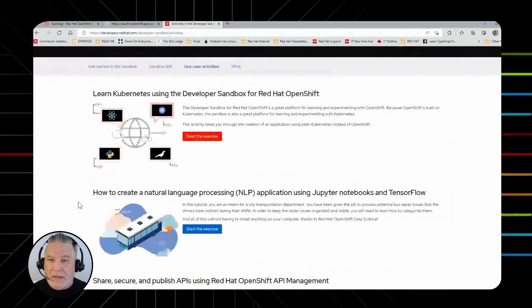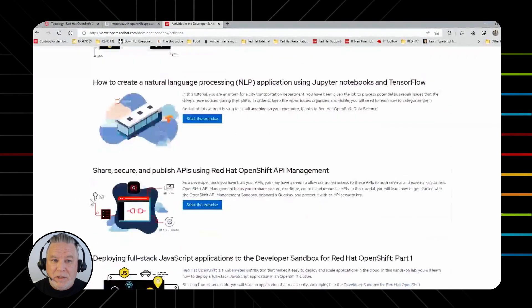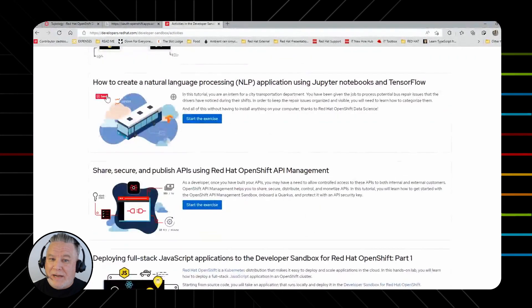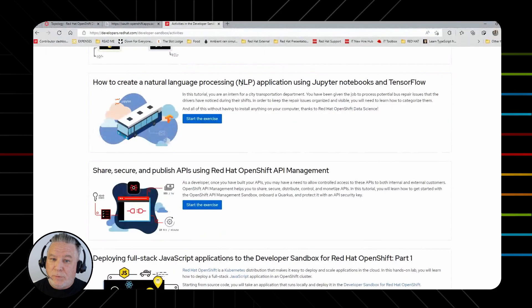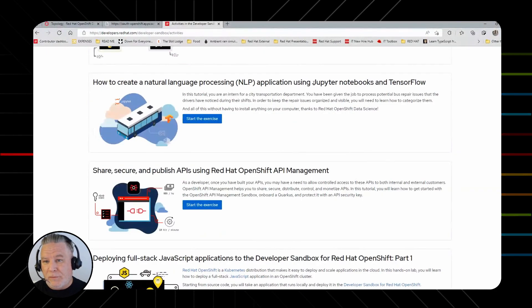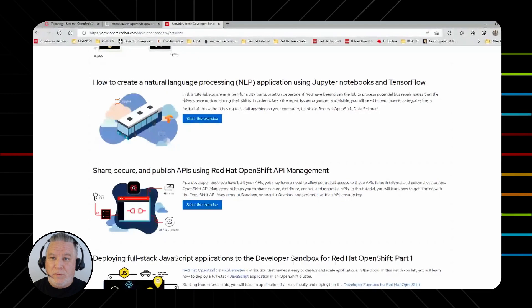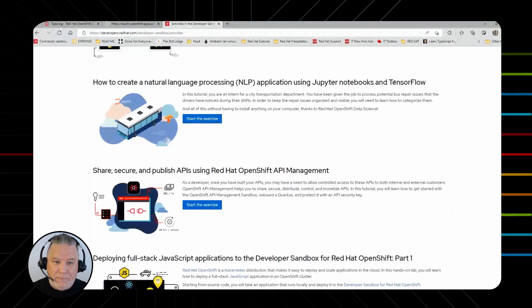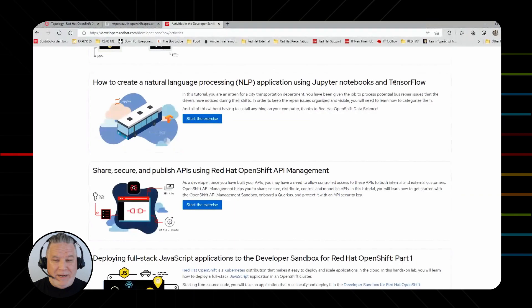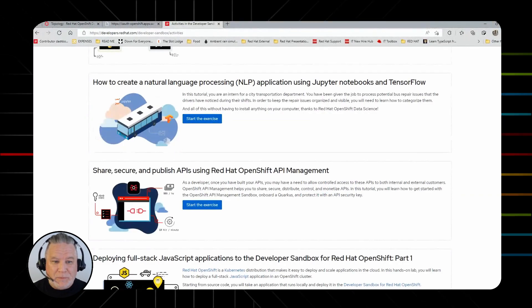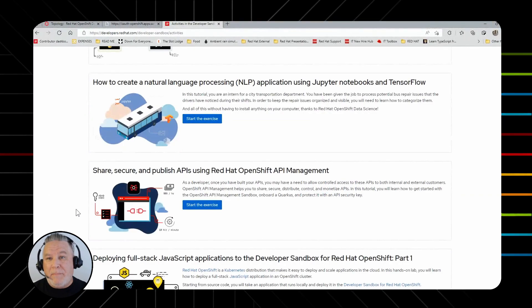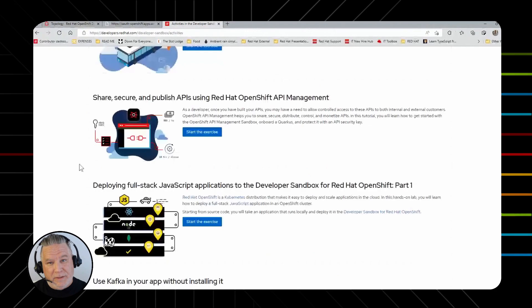We have a nice little application here that uses natural language processing and Jupyter Notebooks, if you're familiar with Python and those, and TensorFlow, which is Google's machine learning and AI plugin. That's a great activity to get started in that. We have some stuff about API management, which everybody is interested in nowadays.